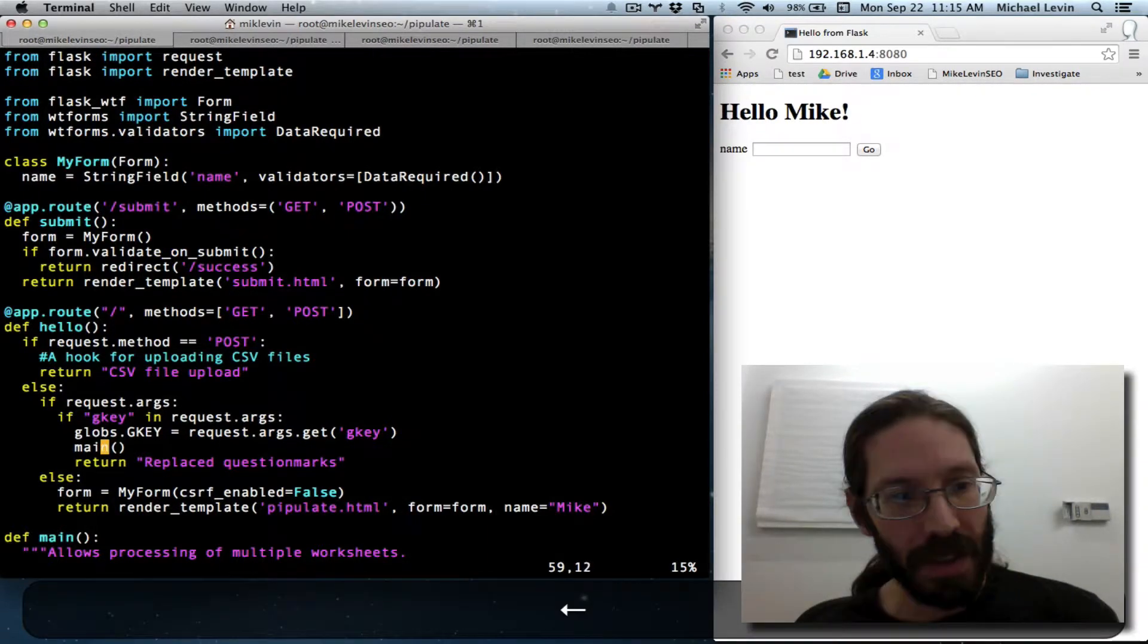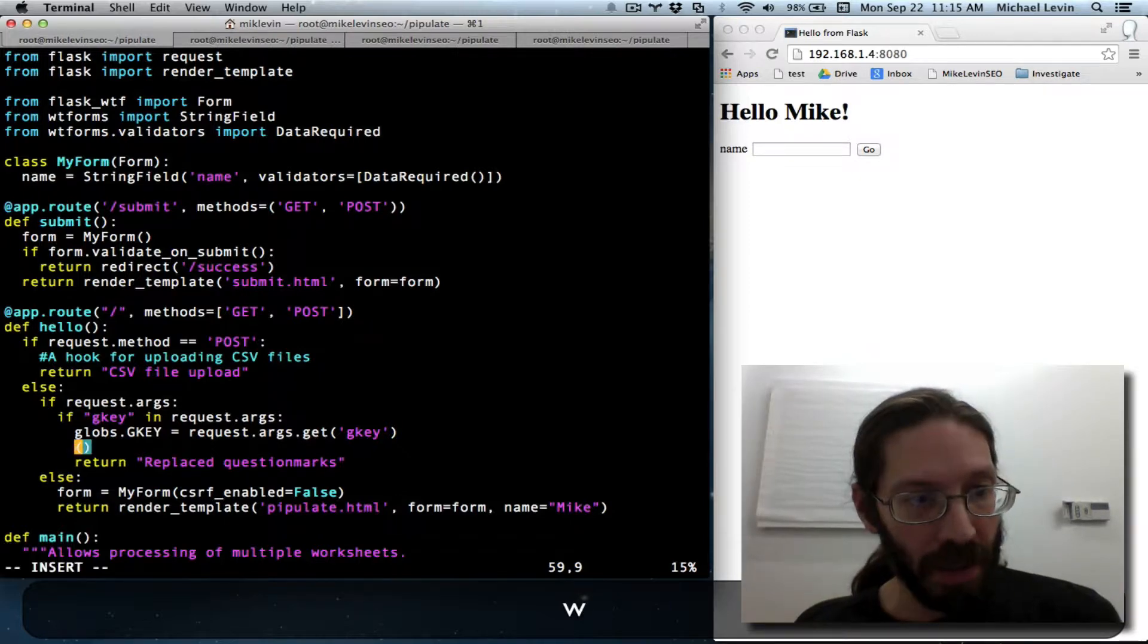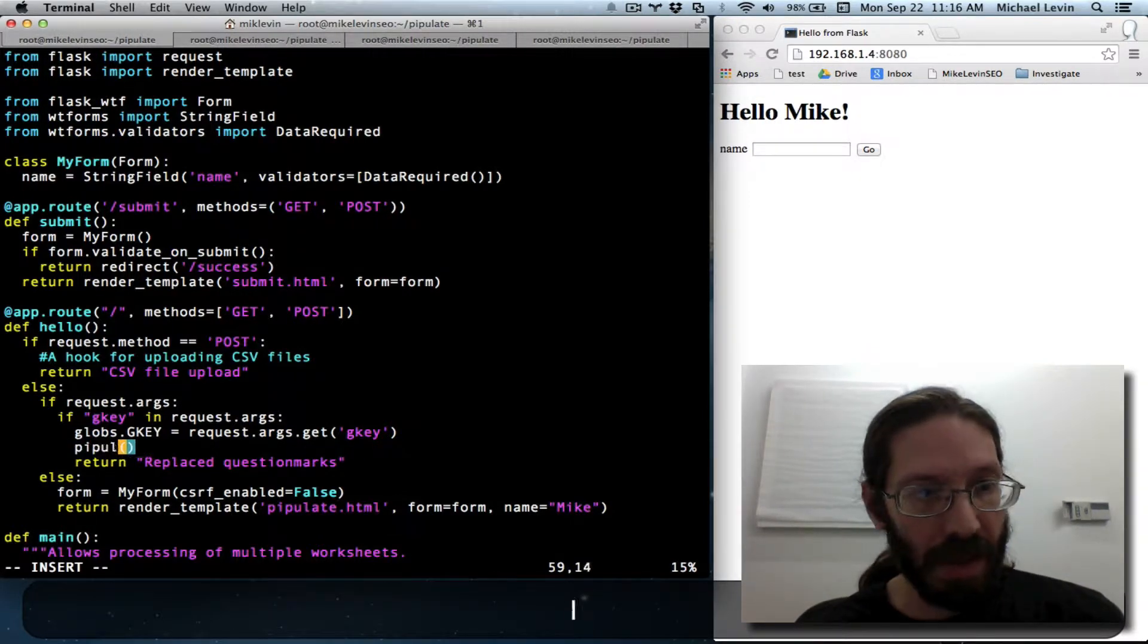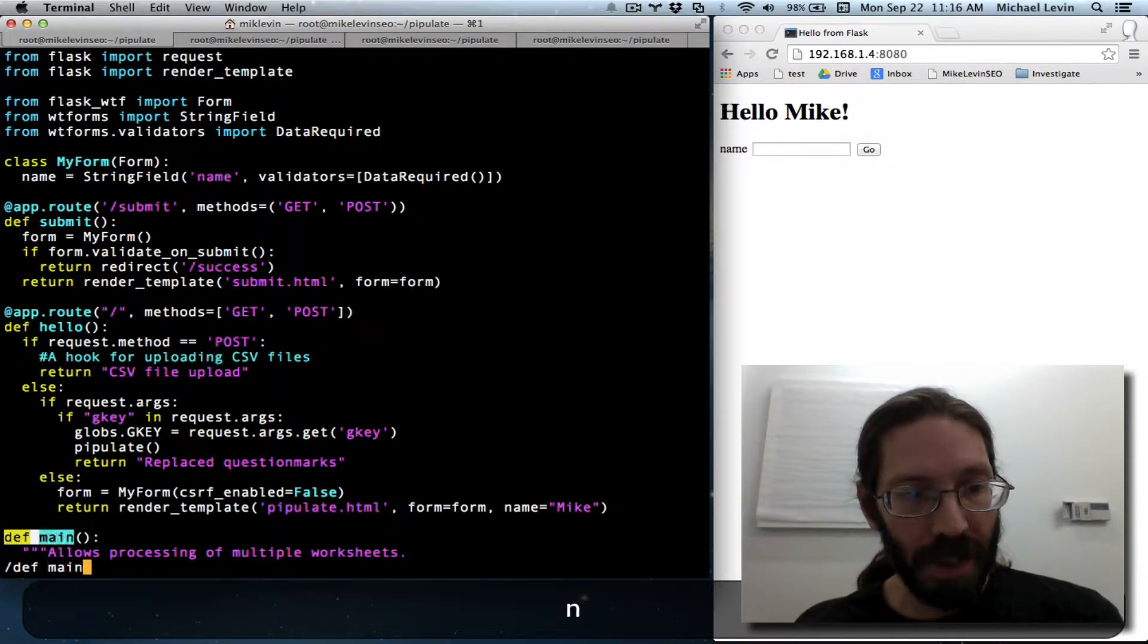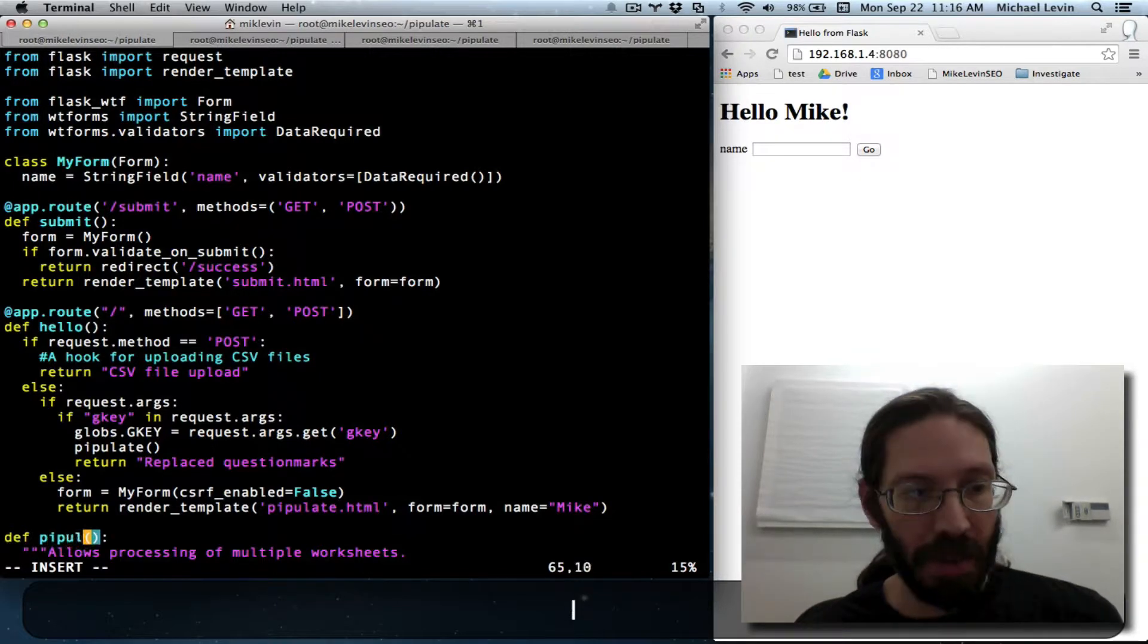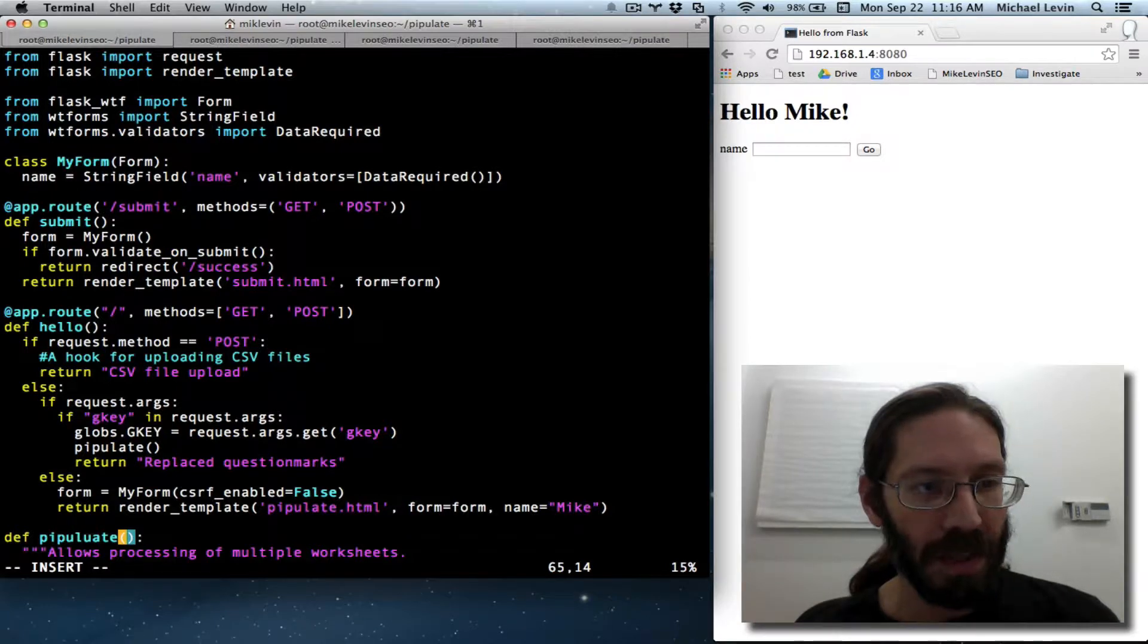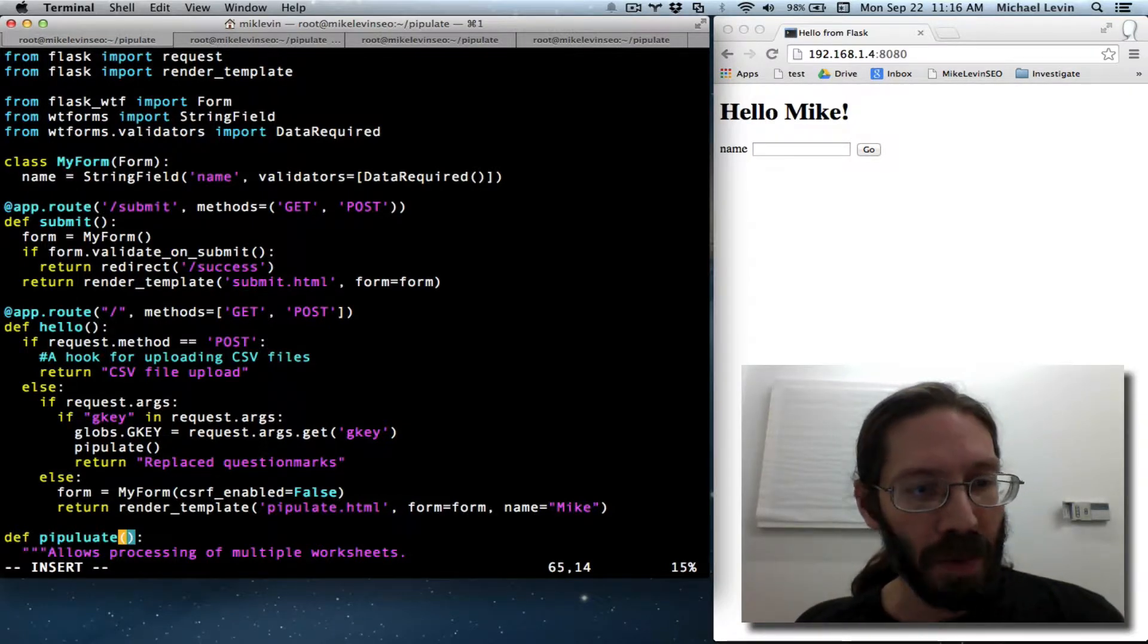Well, right now, let's just change that main, CW, to pipulate. And then we'll look for def main, CW, pipulate. So pipulate is the question mark replacement process. It's what this project is all about. So that makes a lot more sense.